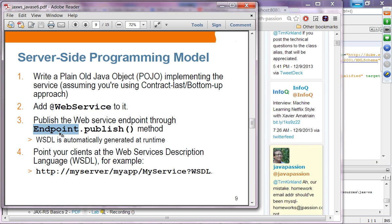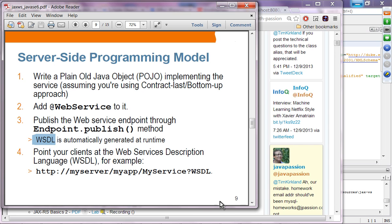The endpoint class is provided as part of the JAX-WS package. You call the static method called publish to publish it. When you publish it, the WSDL will be generated, and then clients should be able to access the web service.